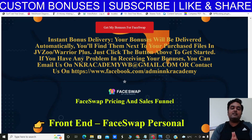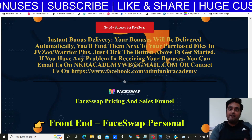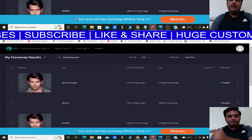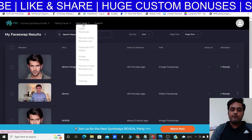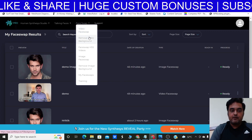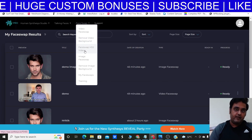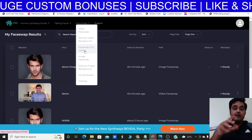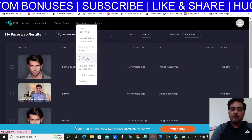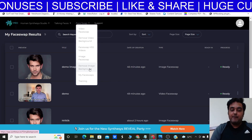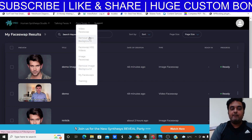Now let's take a look at how FaceWrap works inside the demo. Once you log in, you'll see the interface where you can choose Video Face Swap, remove a video background, face-swap Human Synthesis Studio video, Image Face Swap, or Image Background Remover — which not only removes but also replaces the background.